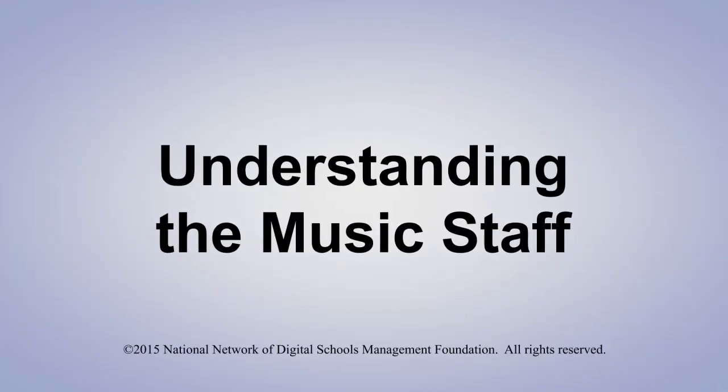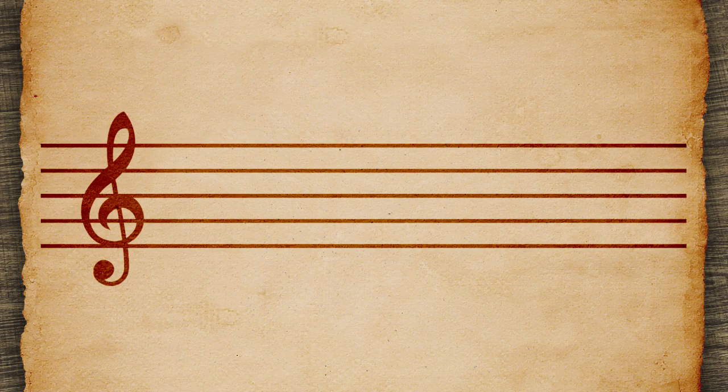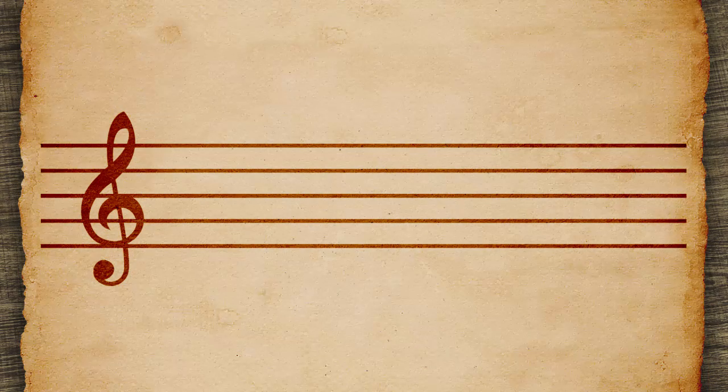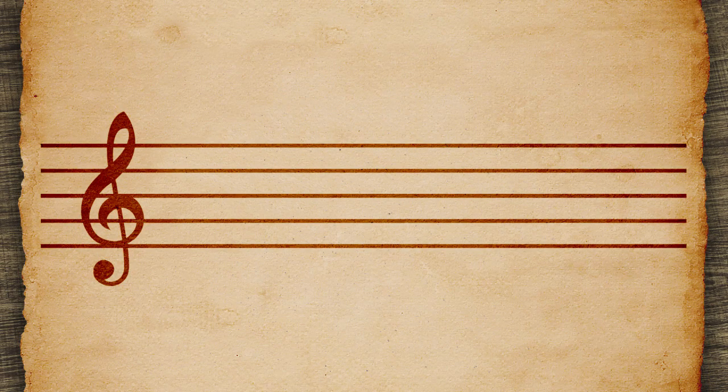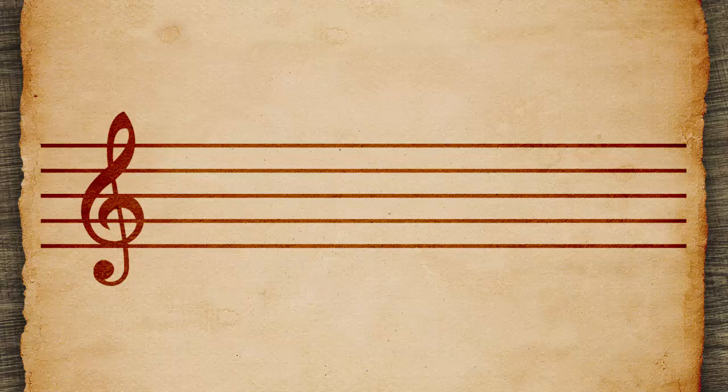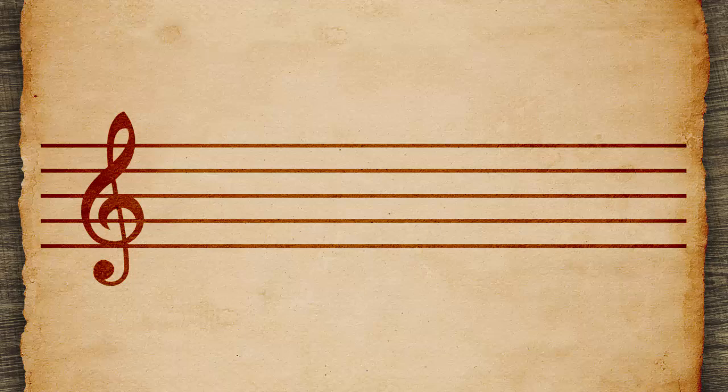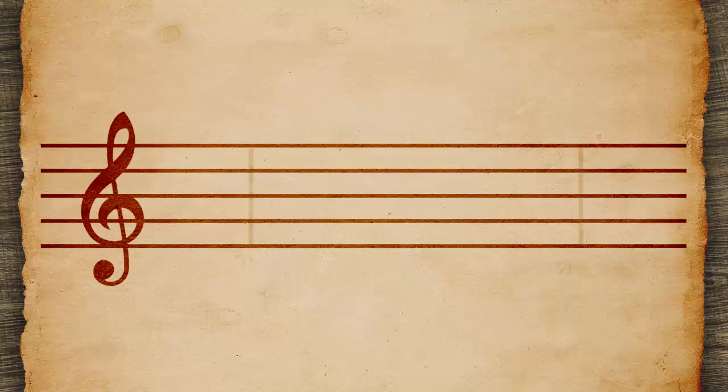Understanding the Music Staff. Music is written on staffs, which are five lines and four spaces. Staffs are broken into measures.